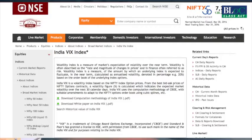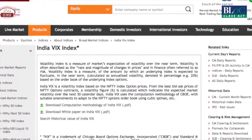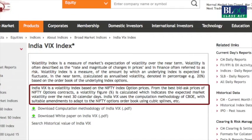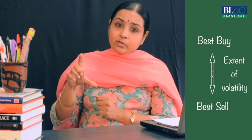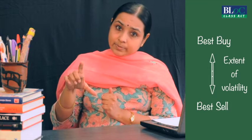The India VIX is calculated on the basis of the best bid-ask prices of the Nifty options contract for the current month and the next month. It looks at the best buy price and best sell price for the index in the next one month in the F&O market, and then based on the spread between the two, it arrives at the extent of volatility that traders expect in the next 30 days.